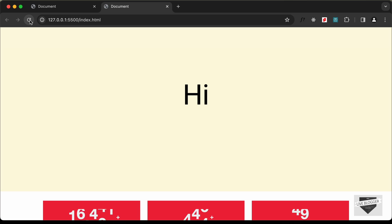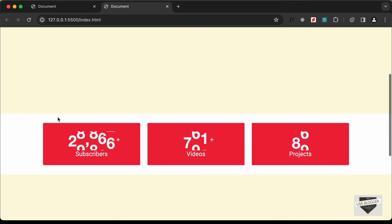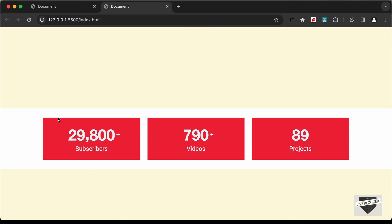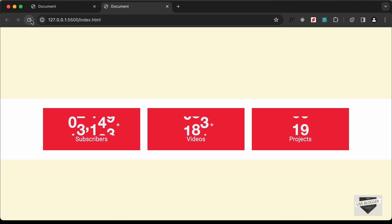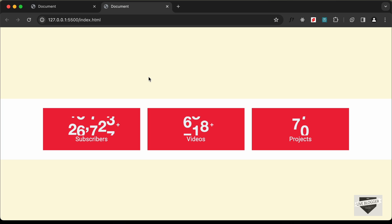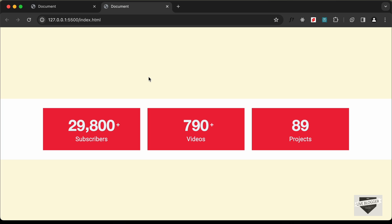That's basically how you can add this number counter animation using HTML, CSS, and JavaScript. If you have any doubts you can ask in the comments below, and if you like this video subscribe to the channel to get the latest video updates. Thanks a lot for watching, have a nice day.